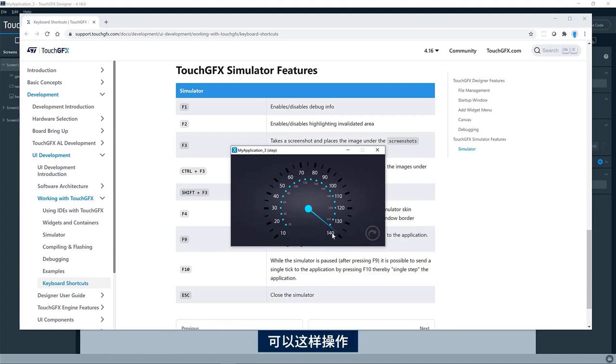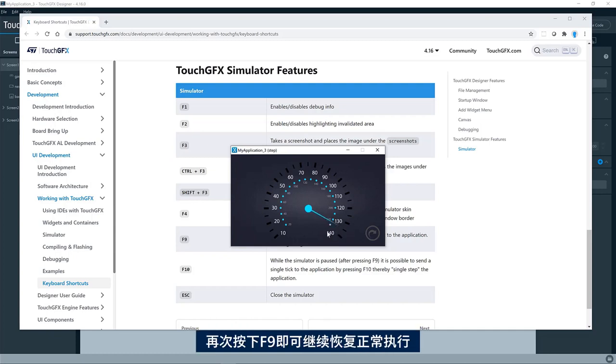So if you want to see if the needle here is at the exact position that you want when it's in maximum, you can do like this. And you can unpause it again by pressing F9.